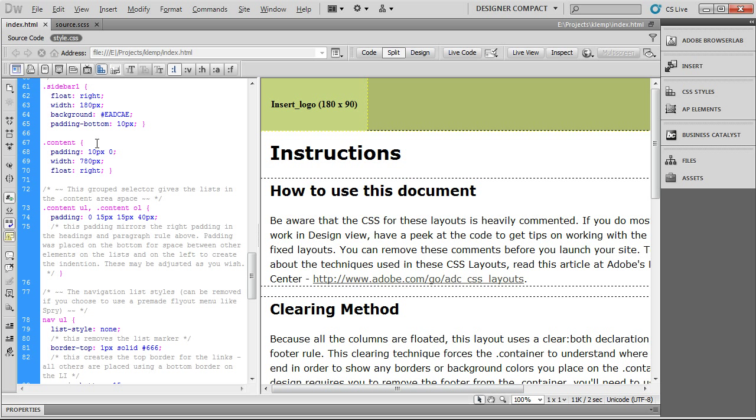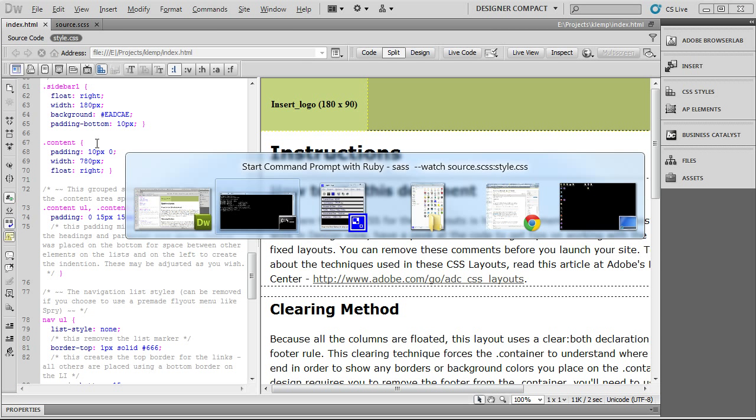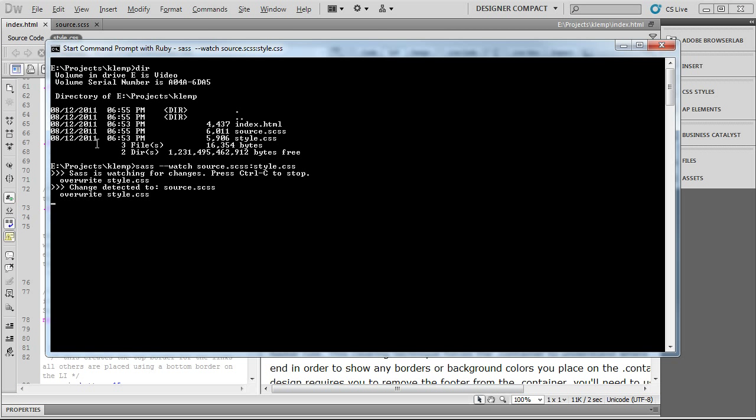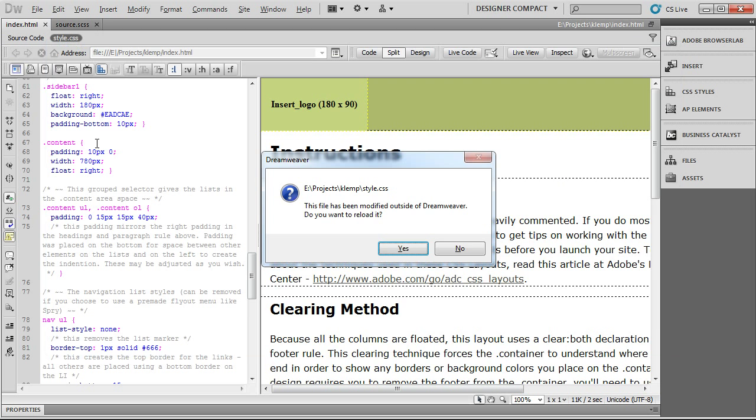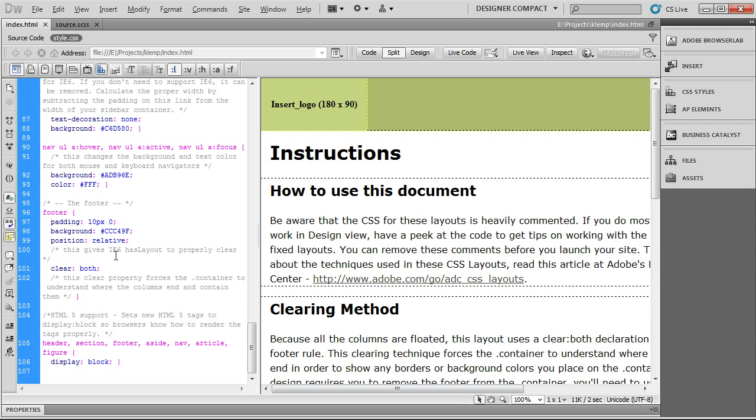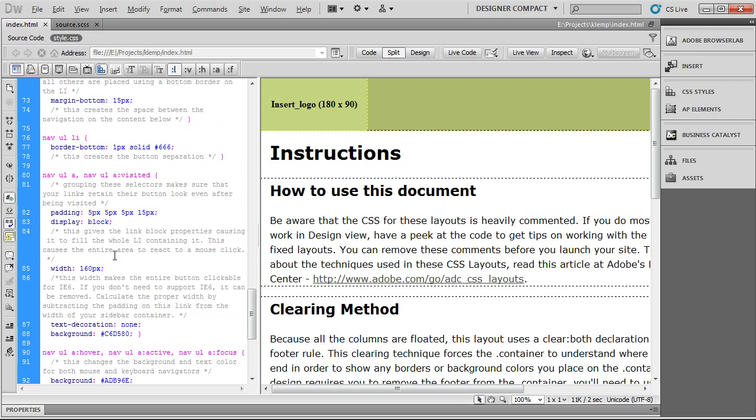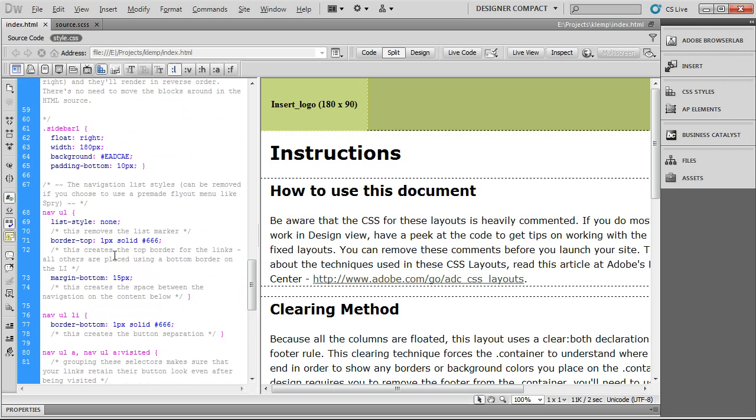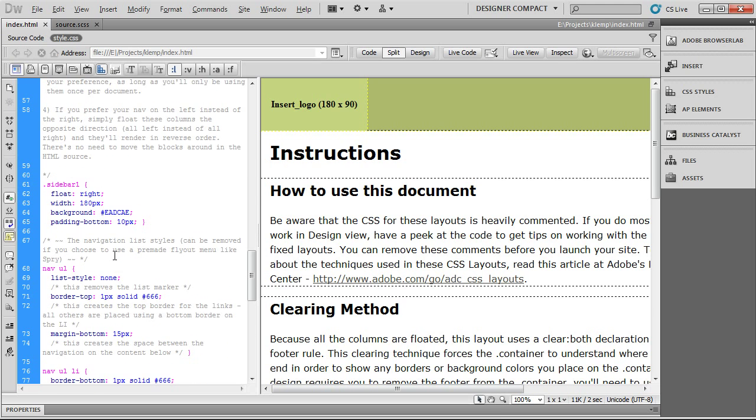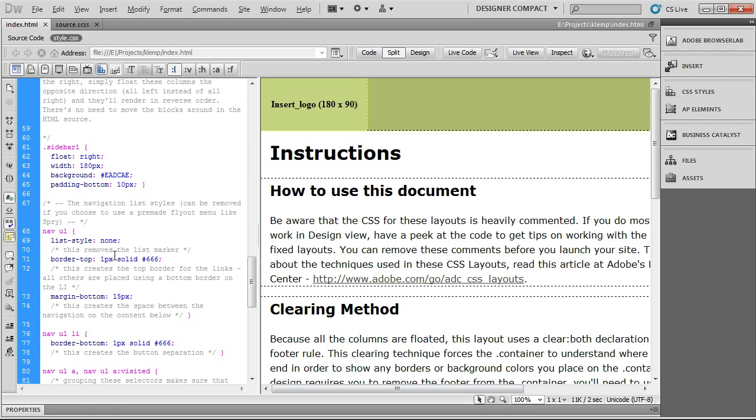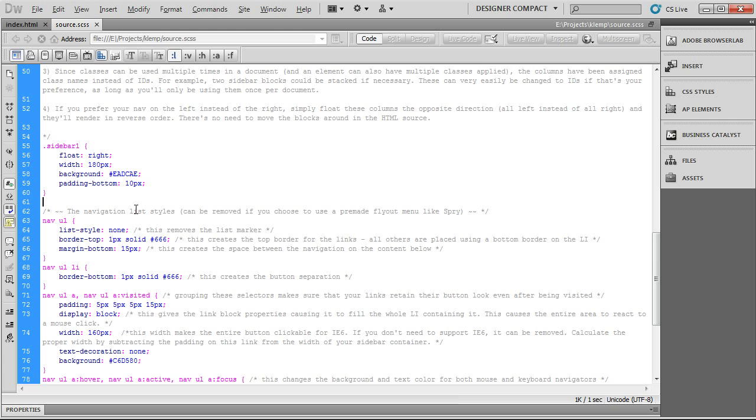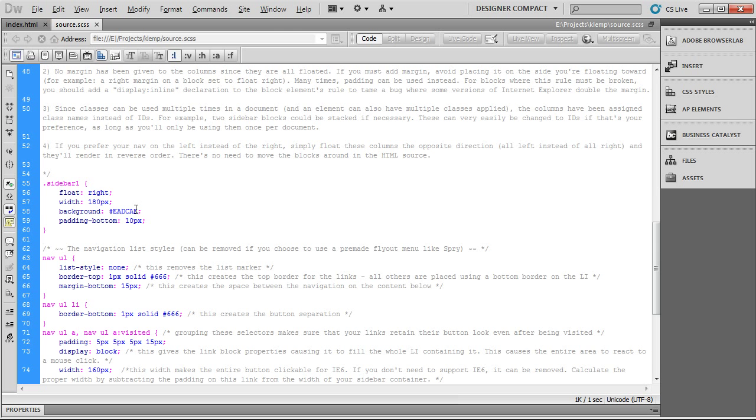So, you have to kind of fake it out by switching to another program and switching back to Dreamweaver, and you'll get this prompt again. There may be a better way to do that. I don't know what it is. I just know that this way works. So, you hit yes, and there, it's gone. Just like in the source file, it's gone.